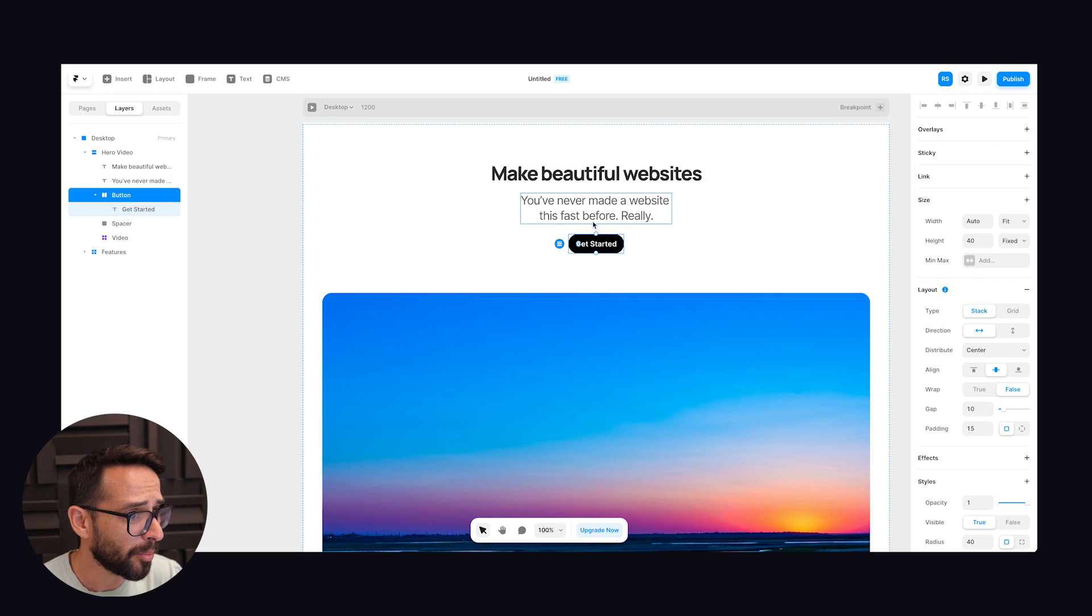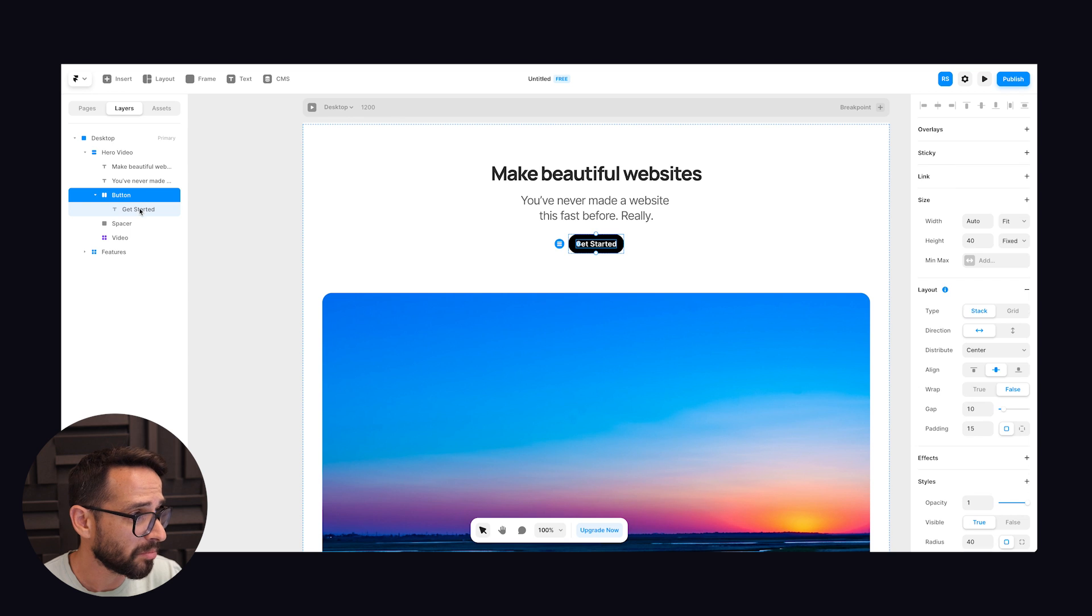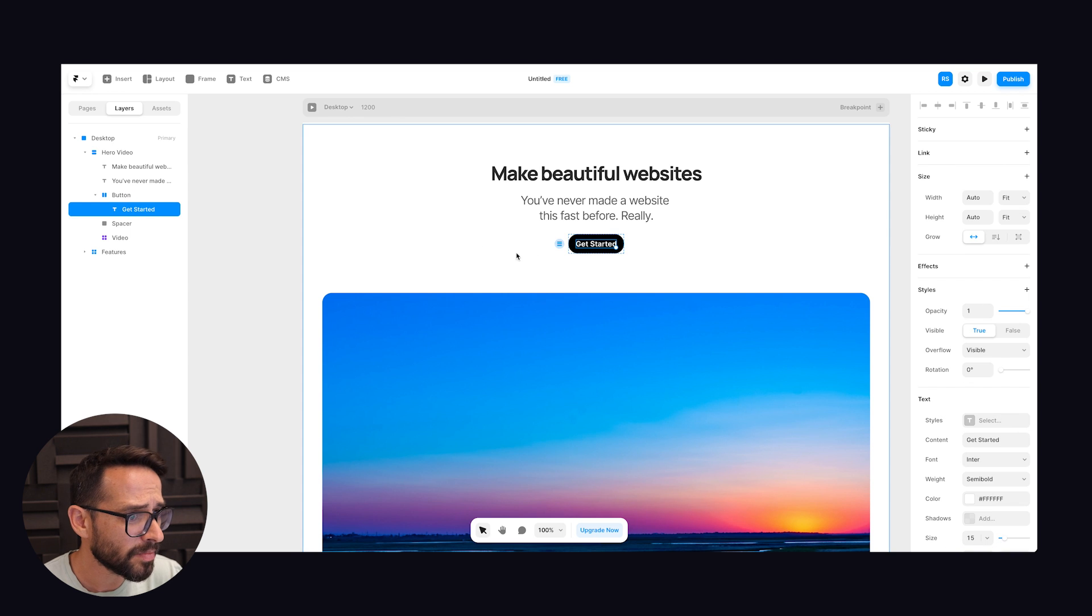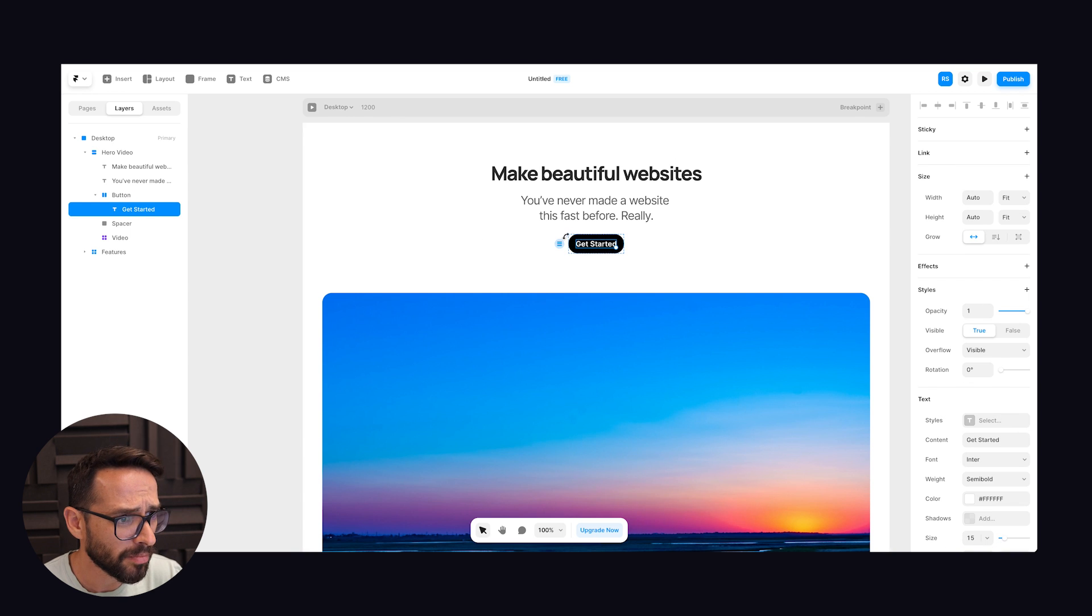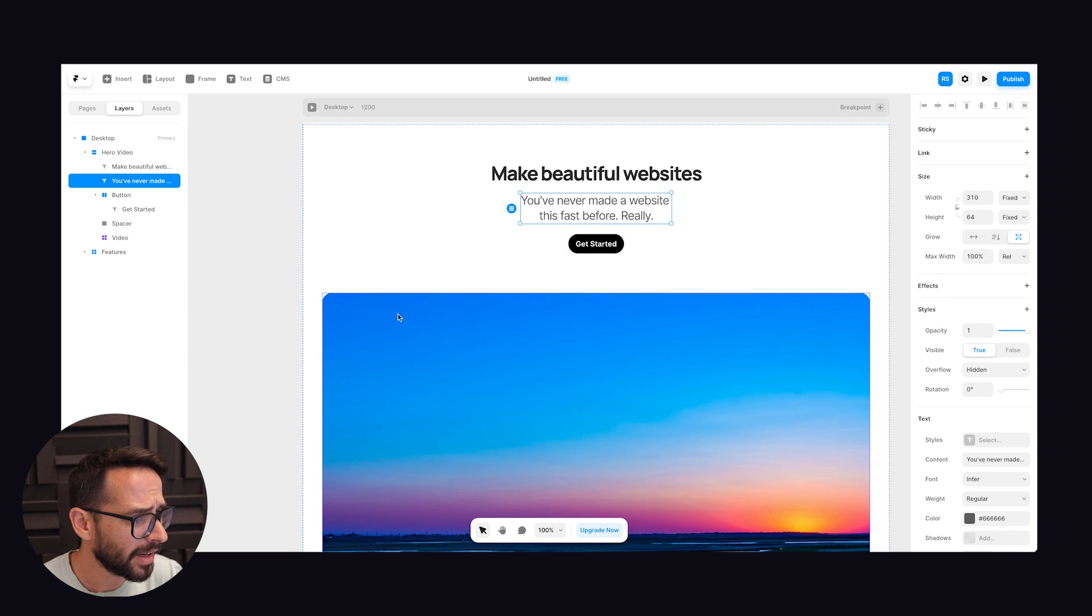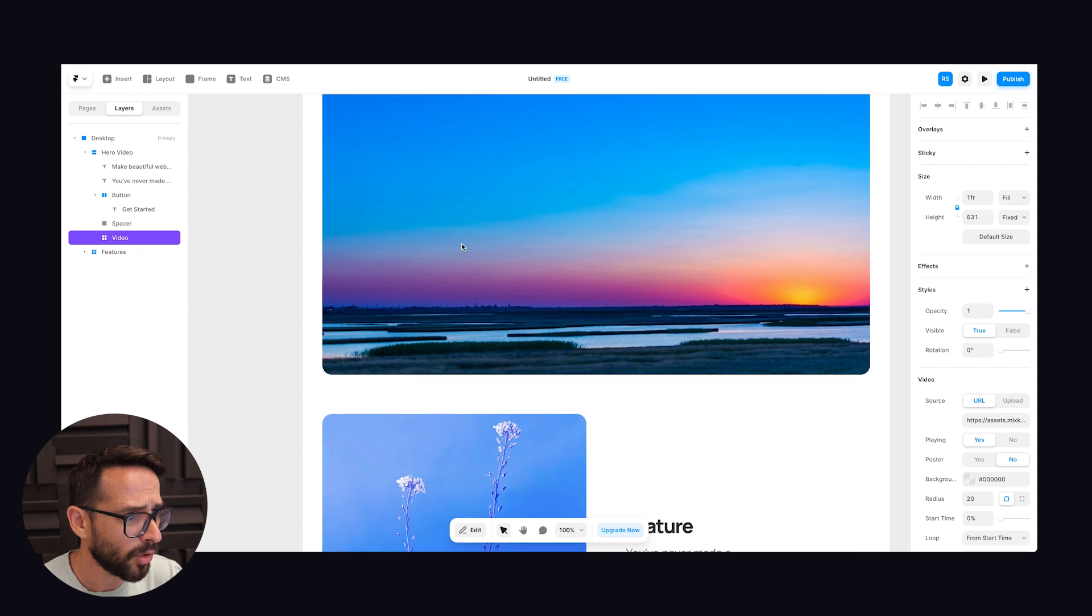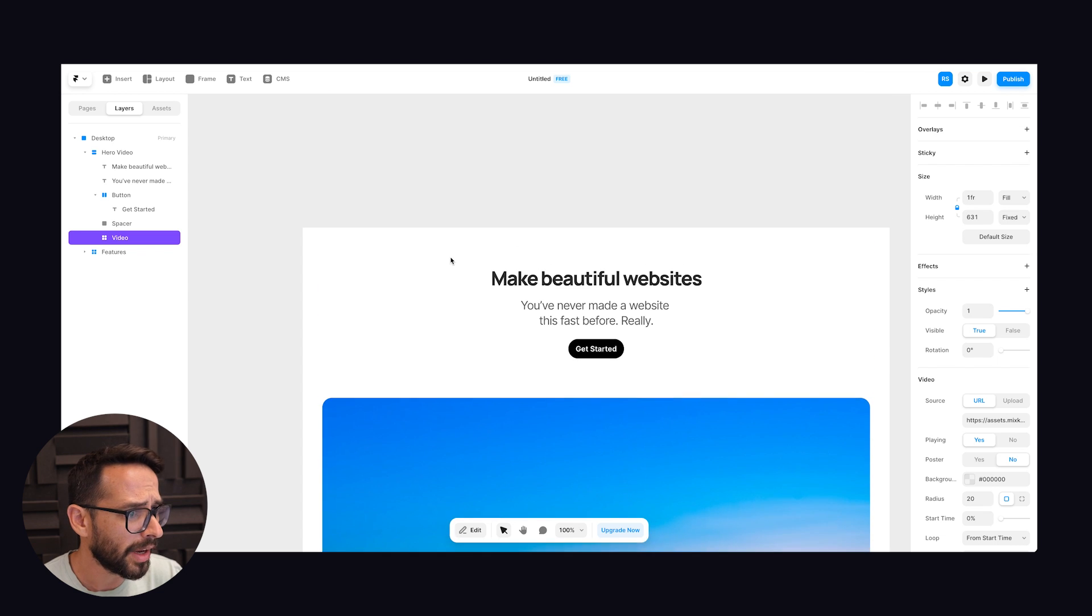Basically the button itself is also, as you can see, a flex box, but this one is organized from left to right. I don't know why, but this is how the button is organized and we have this video here.